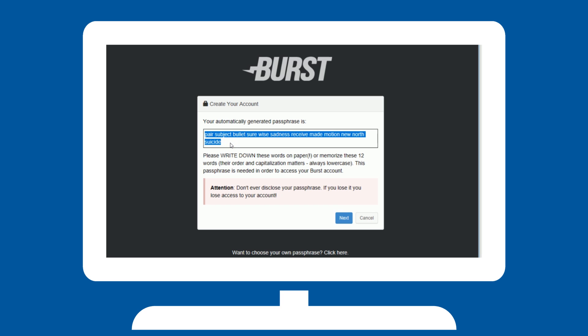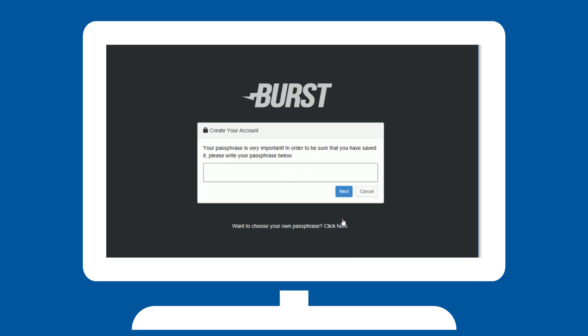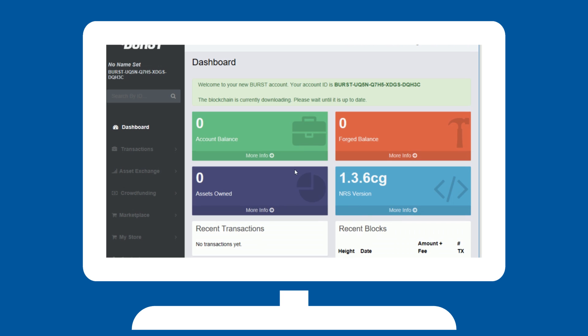This is very important. Once you have done so, hit Next and you will be asked to write your passphrase to check if you actually remembered the words correctly. Afterwards, you will see your wallet screen.